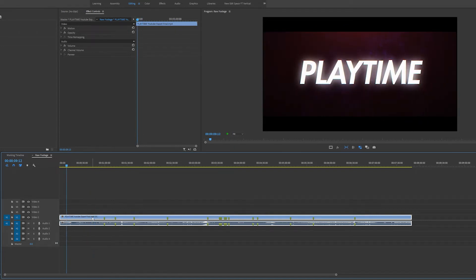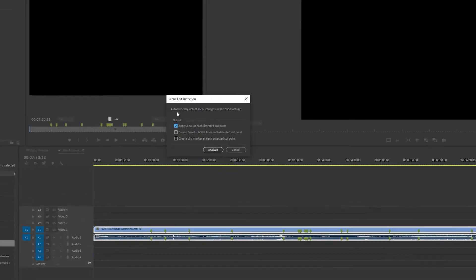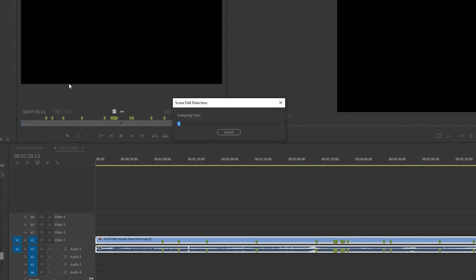have to do is right click, come over to scene edit detection. We now have three options: apply a cut at each detected edit point, create a bin of sub clips from each detected cut point, and create a marker from each cut point. I'm going to select all three to show you what they can do. This is a